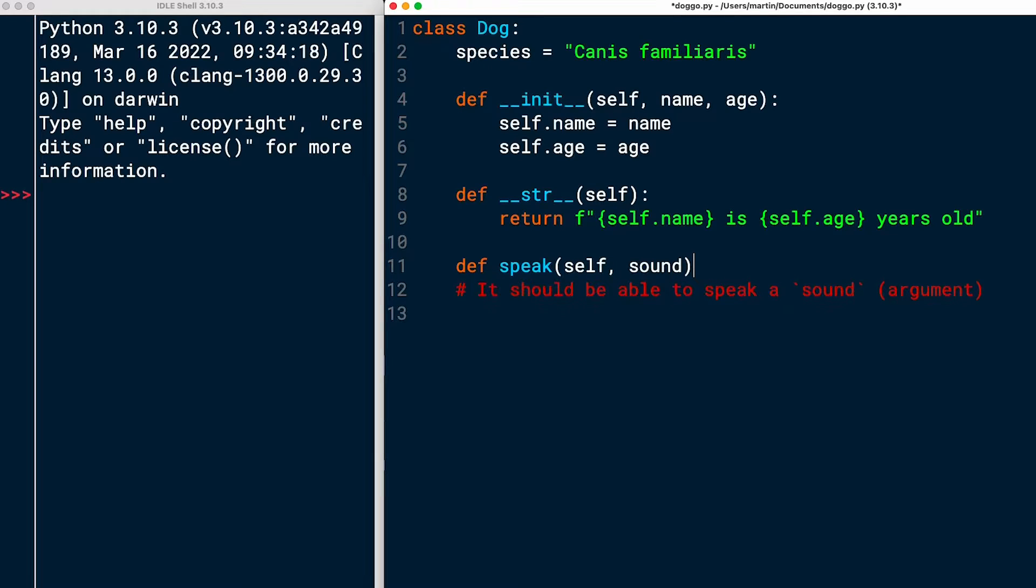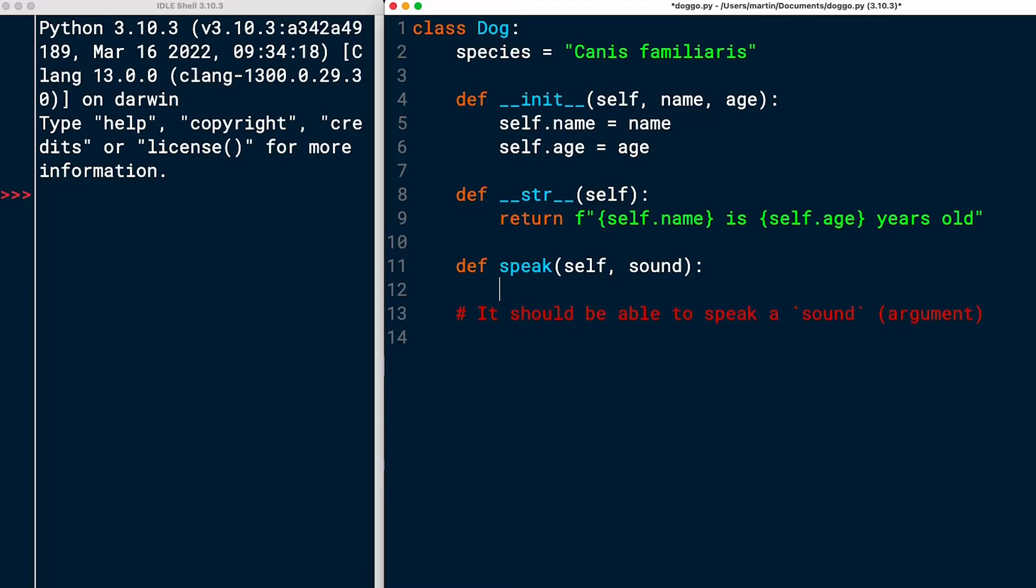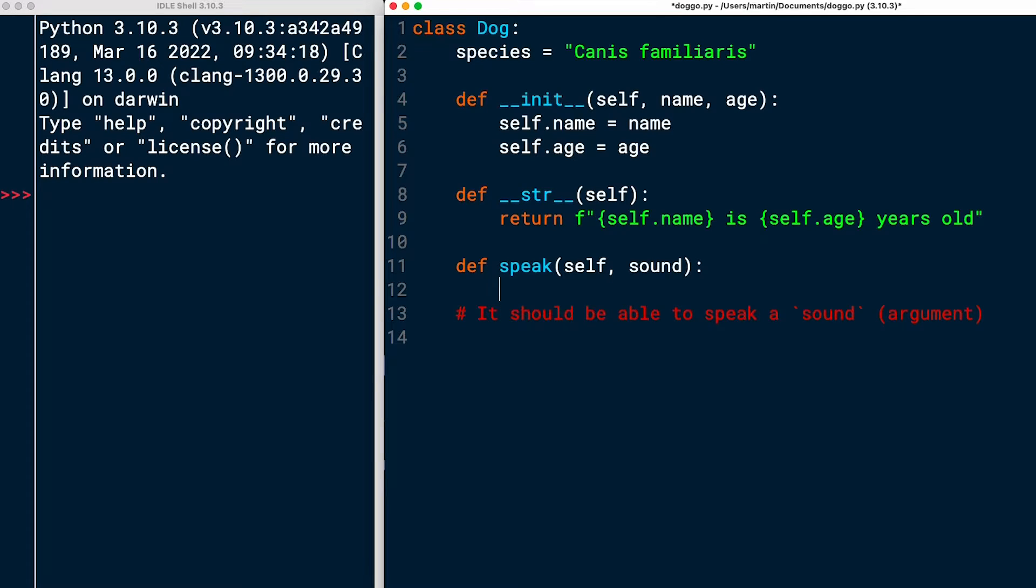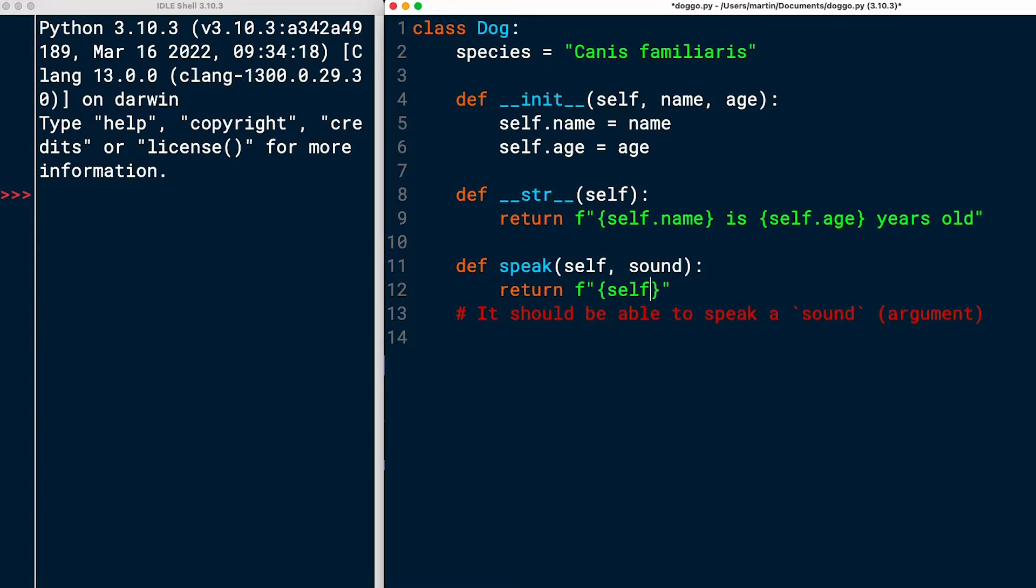So again, self is the reference to the instance itself. You're not going to have to pass that because Python does that for you. But then it takes one argument. And then I want to, again, return an F string that gives the information of who it is. So the name of the dog. And then it says whatever sound you passed in.